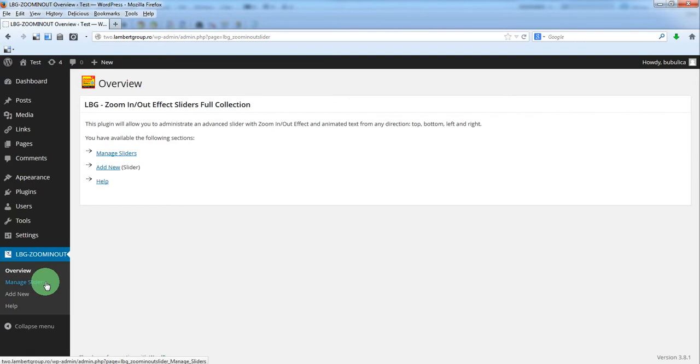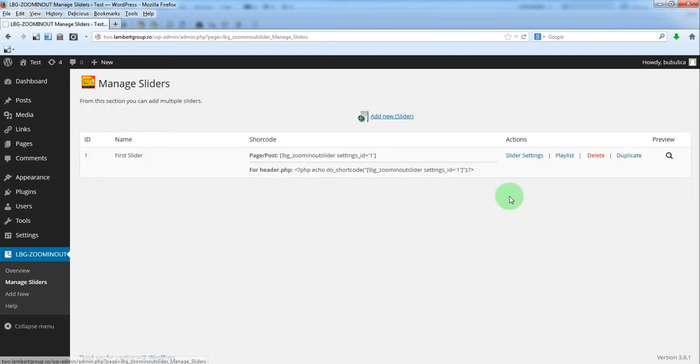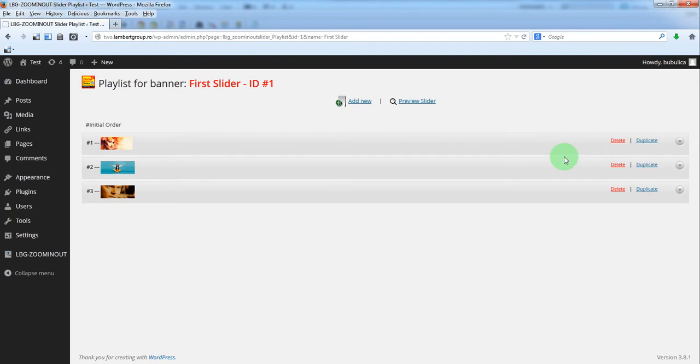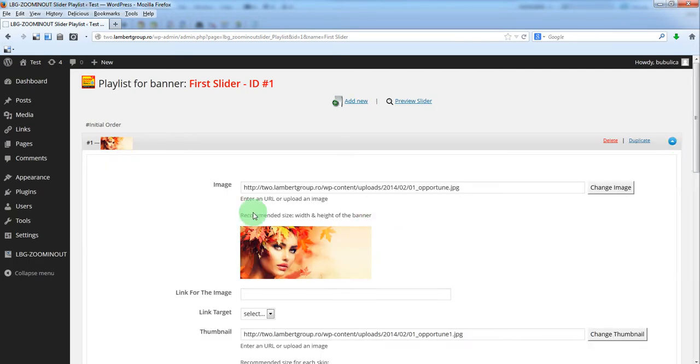From Manage sliders, go to Playlist. Here you have the slides defined. You can click this button and the parameters for the selected slide will open.